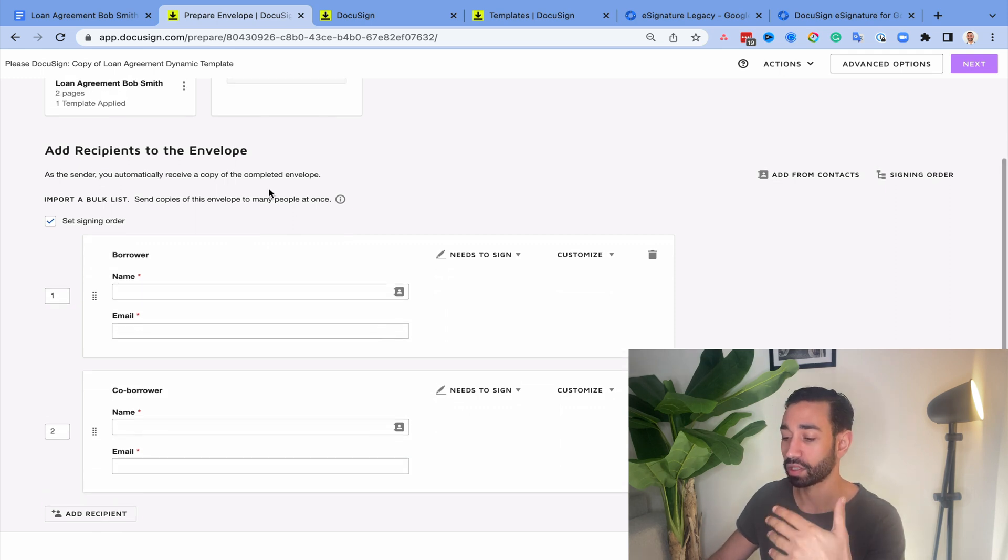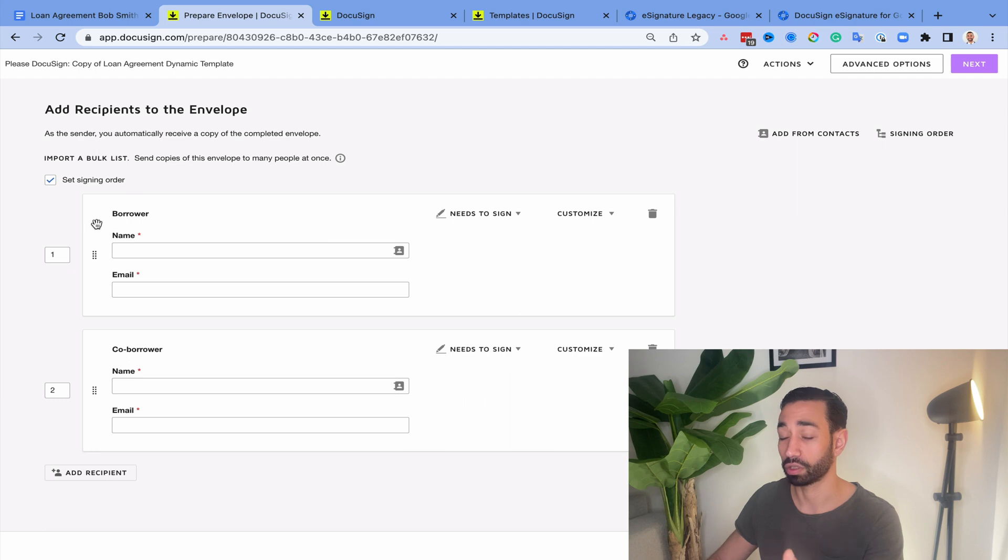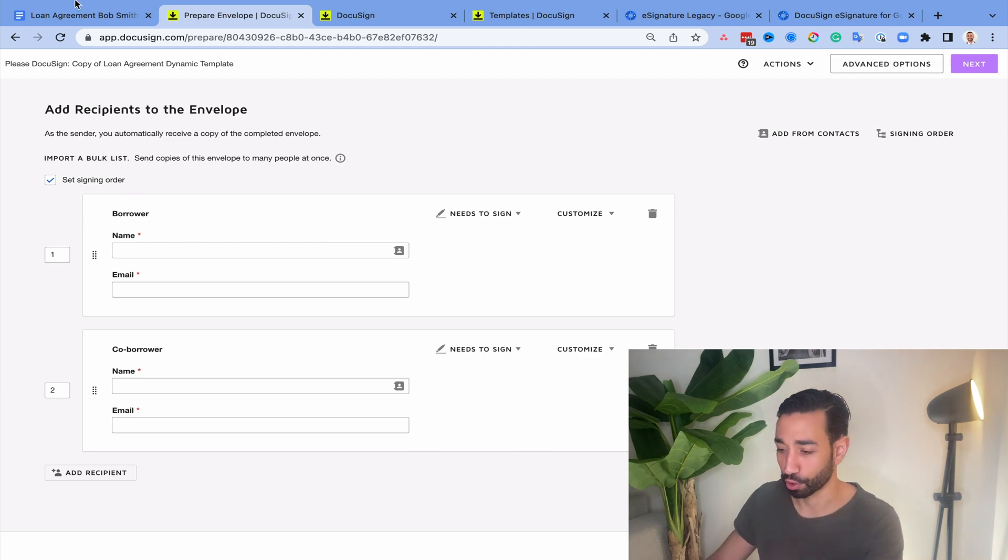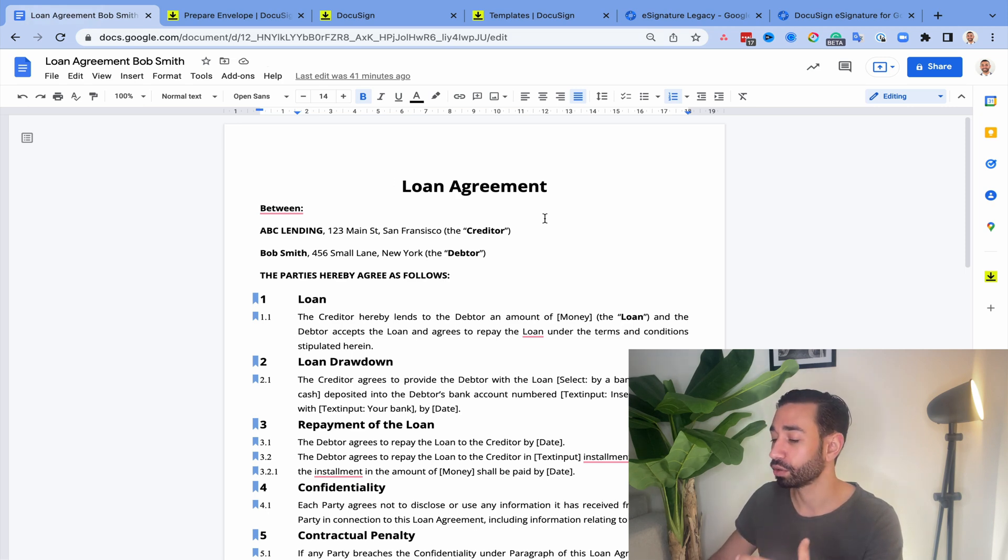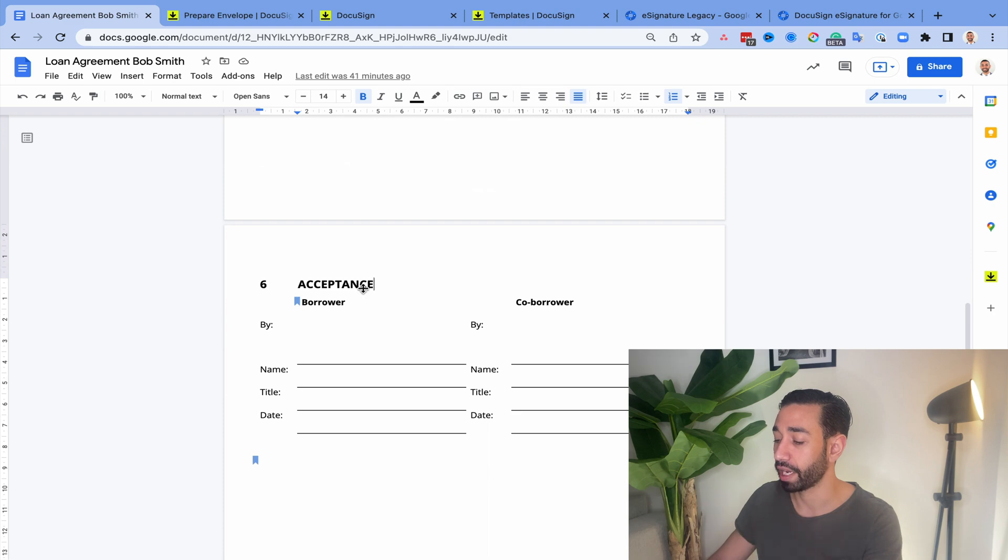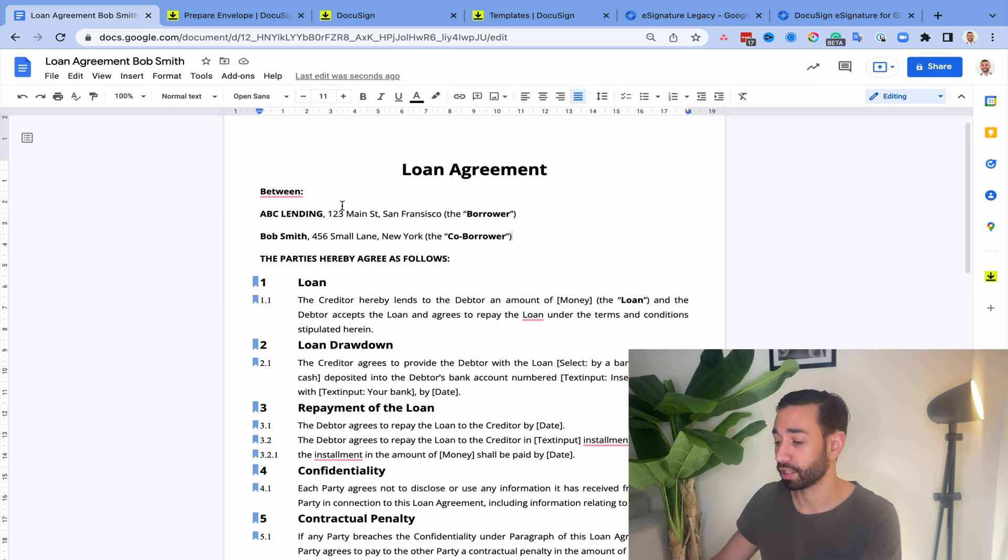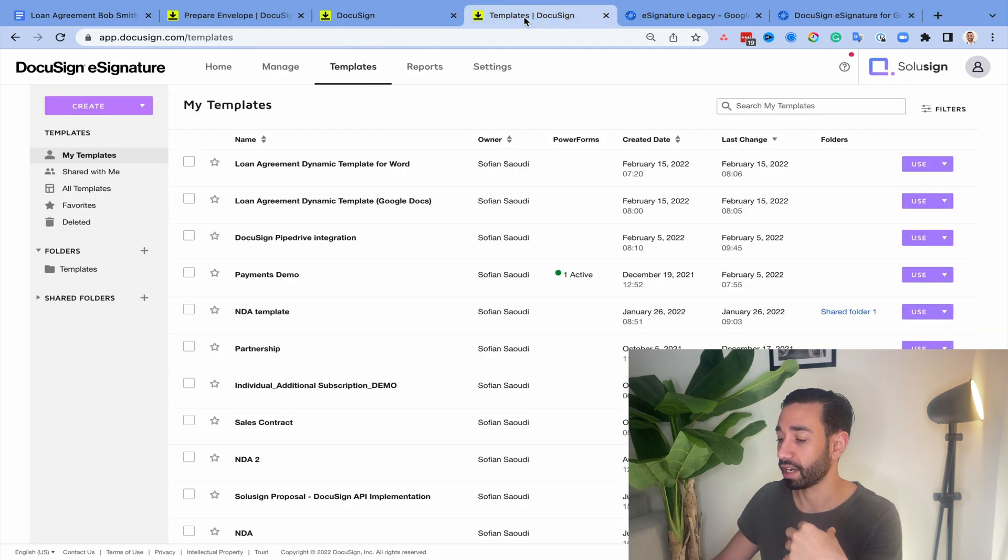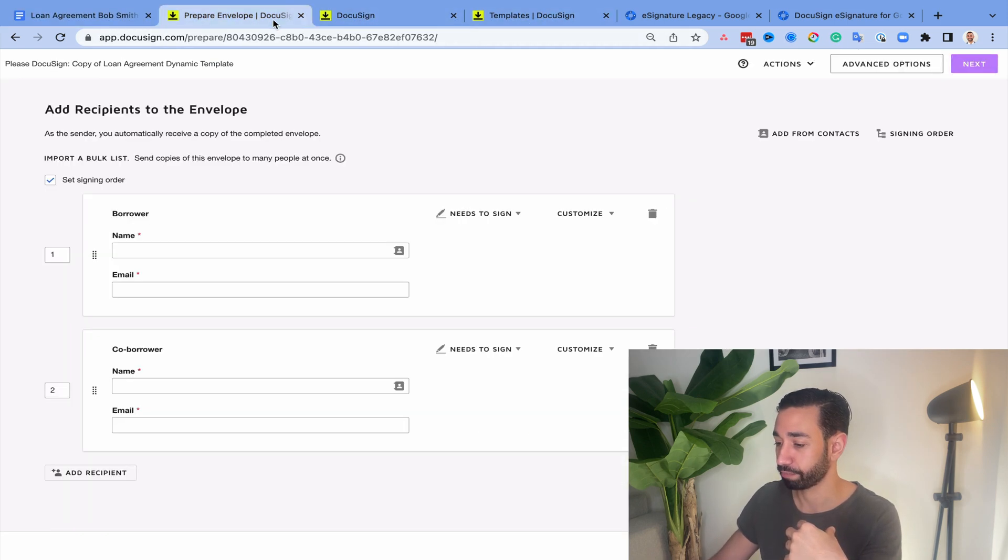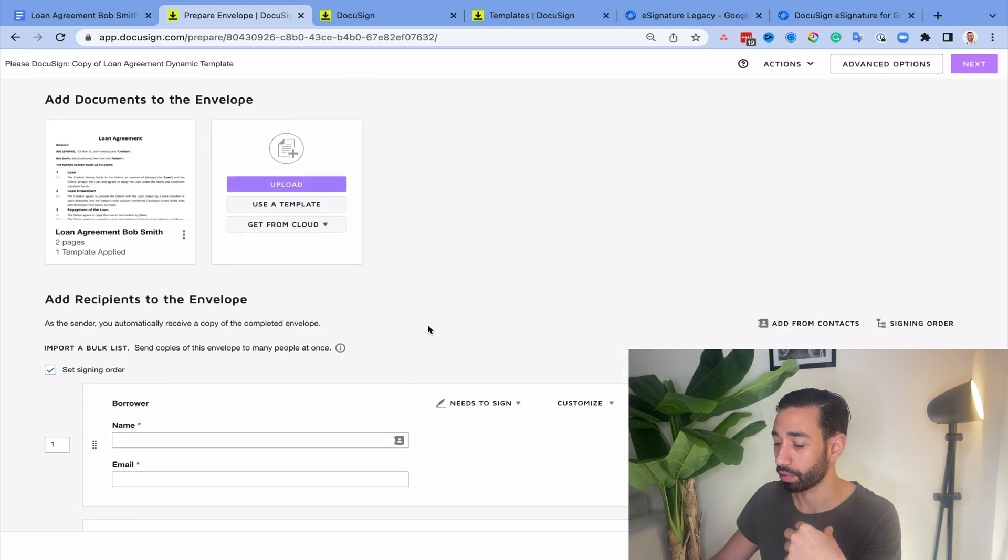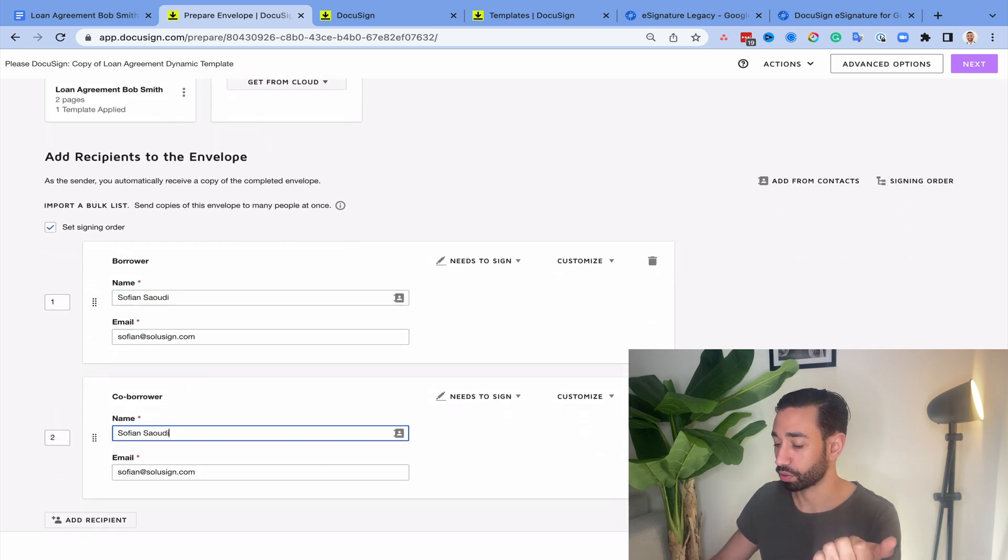So you see, I've just applied the template and then automatically I've got the placeholder for the borrower and a placeholder for the co-borrower. Oh yeah, because I haven't told you. So take a step back. This example that I'm using, it's a loan agreement and it needs to be signed by two people, the borrower and the co-borrower. You've got some variable information here that I've pushed to DocuSign and then I've applied my template. Right. So I've applied my template. Now I just need to enter the name and email for each of those recipients.